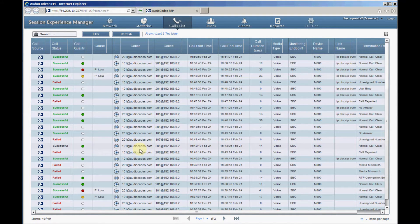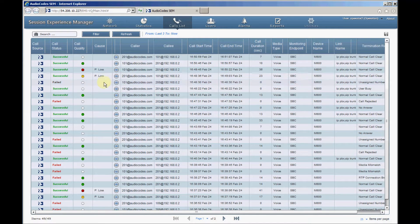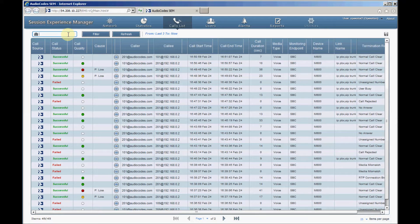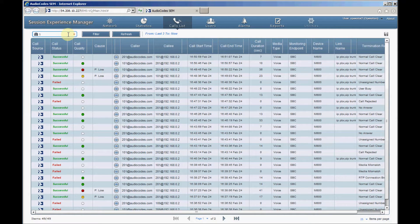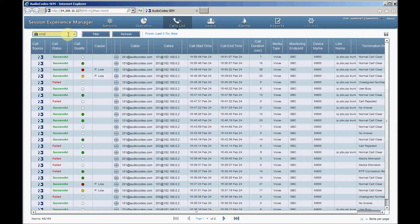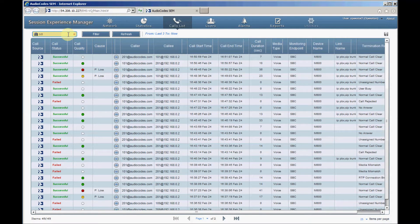Using the search field, you can filter calls according to any string that appears in the Calls List table. For example, by entering 101, only calls with 101 in any parameter will be displayed. If you enter a link name like SIP Trunk, the SEM will display only calls that pass through this link.